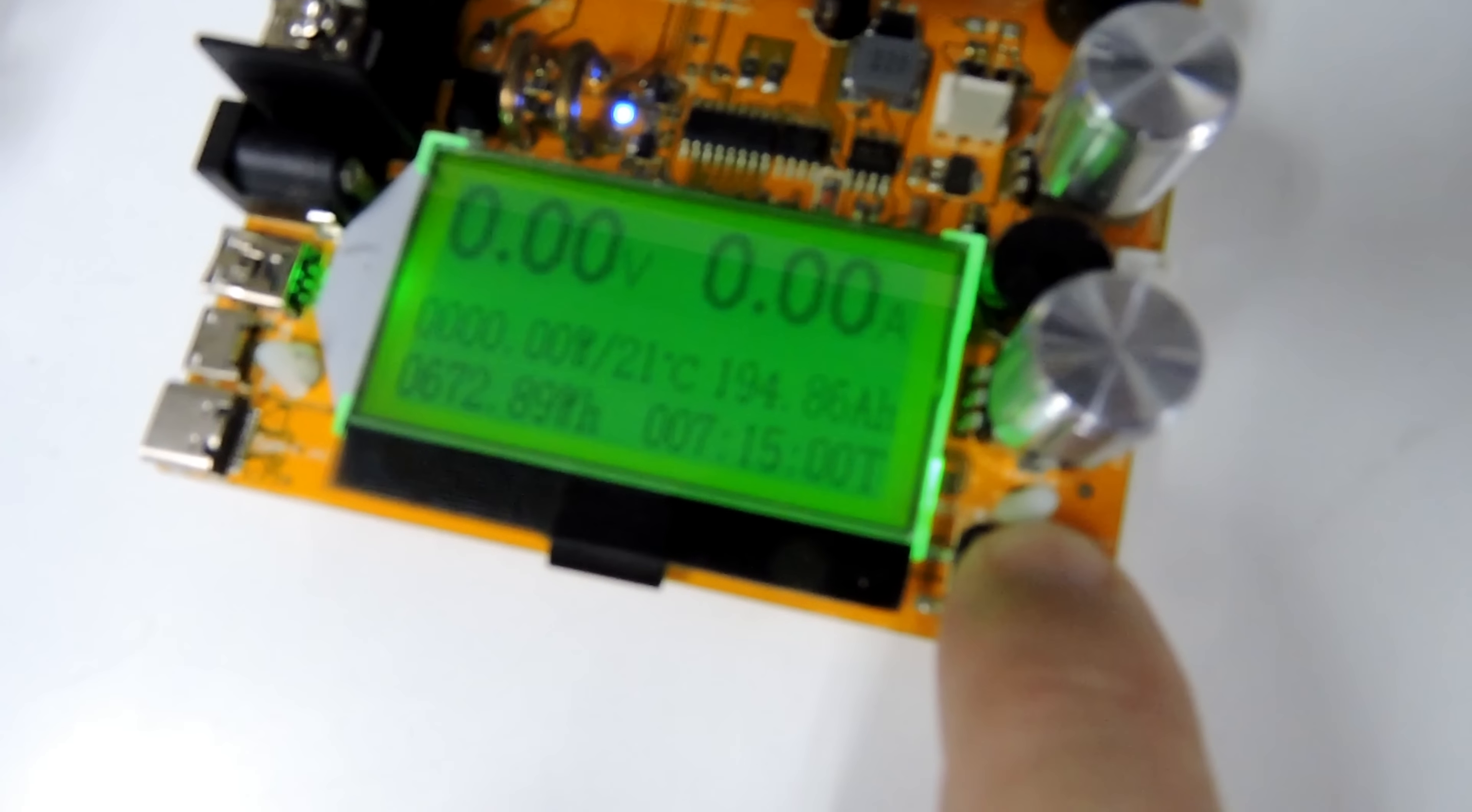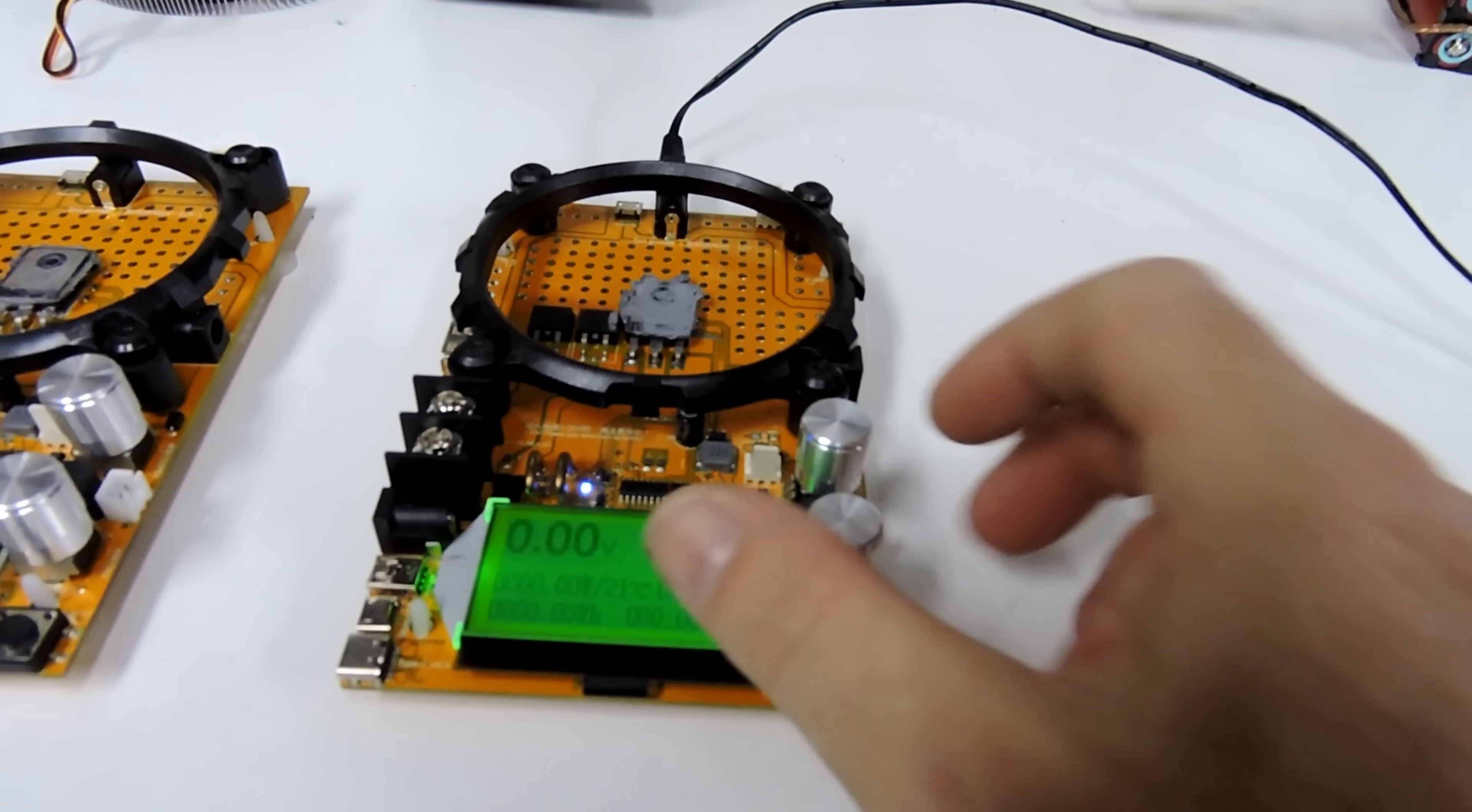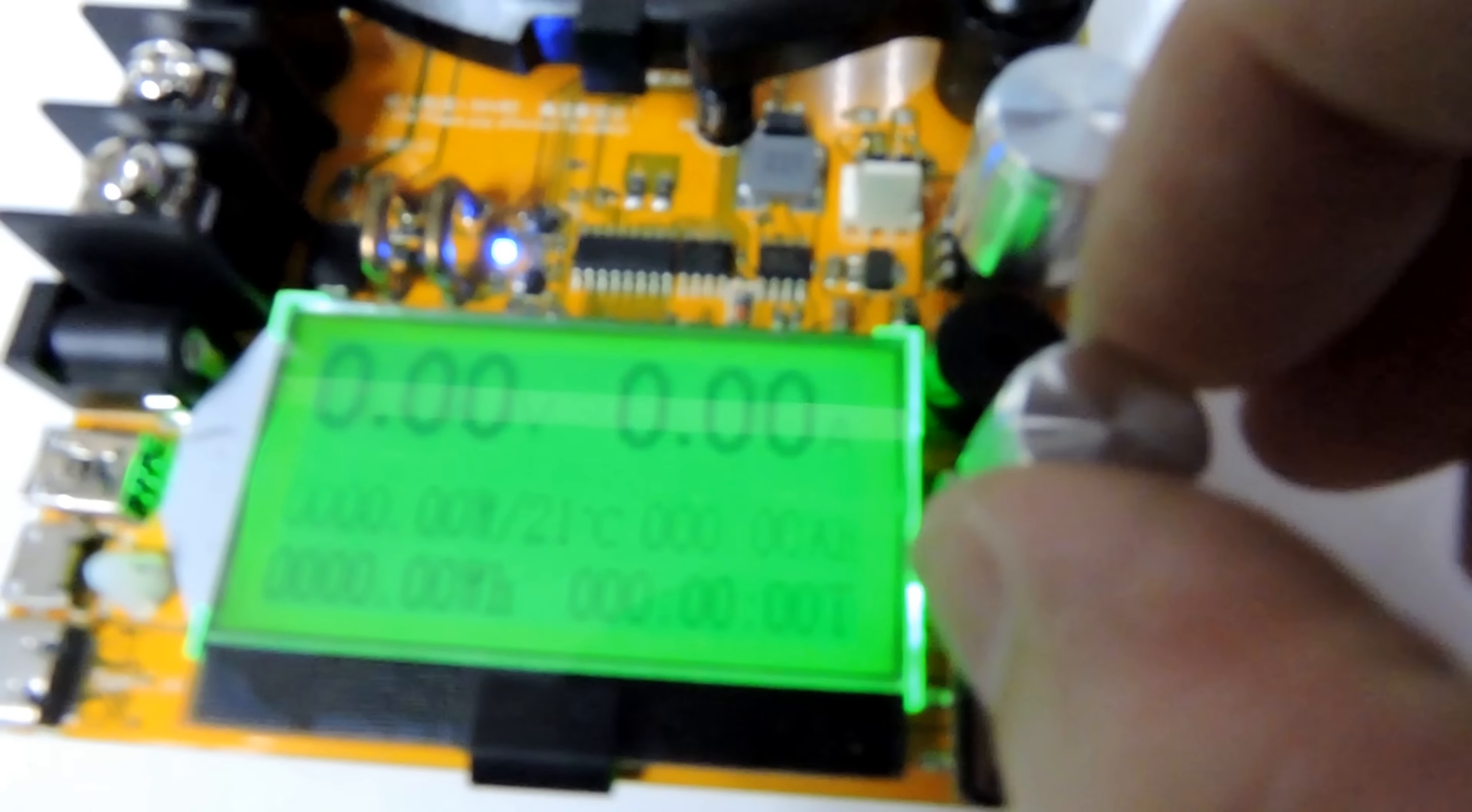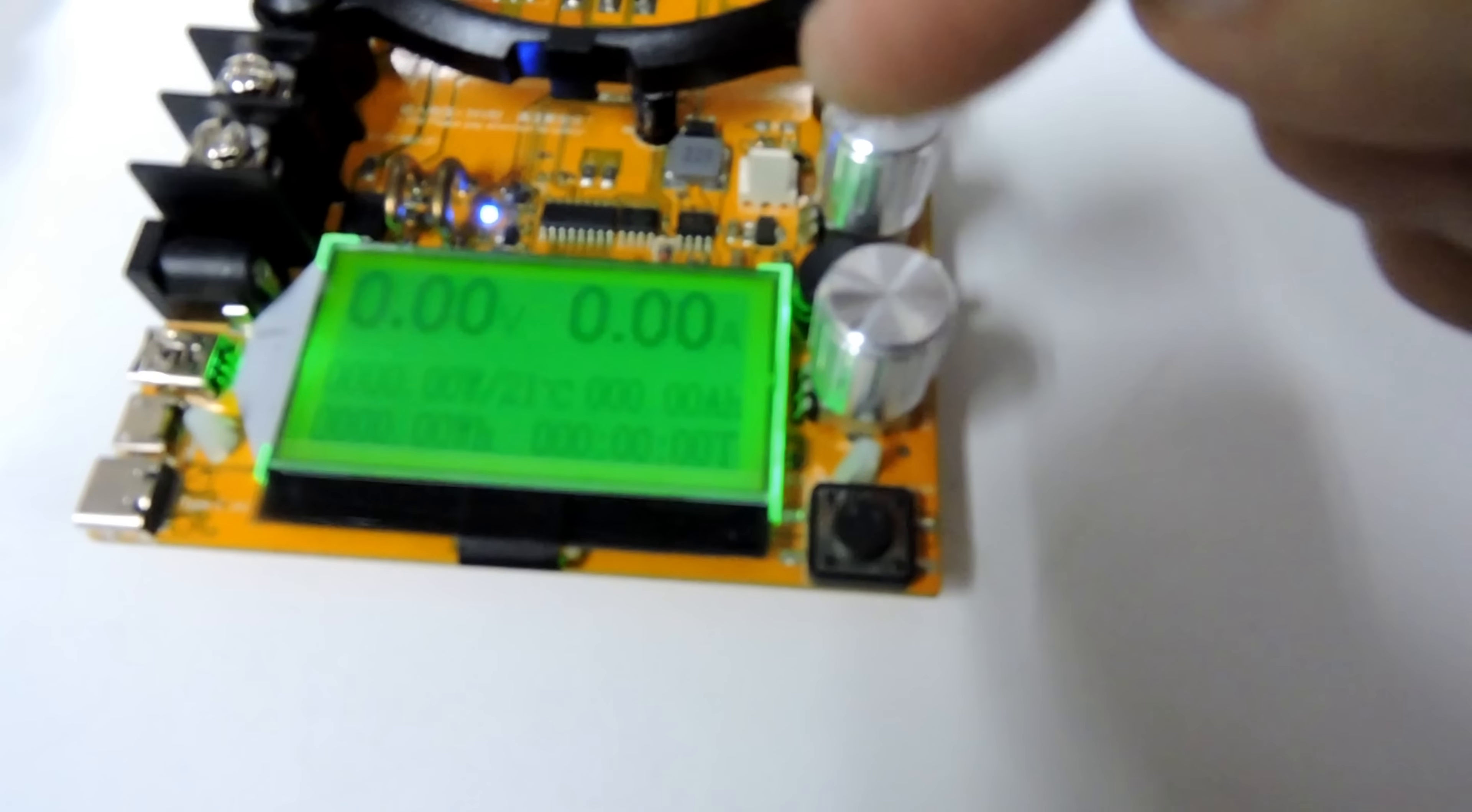To reset those figures, you just hold the button in for a few seconds and it resets it all back to zero. The only other functions it has is one's a fine adjust and one's a coarse adjust. There's no load on it, but you can tune it to whatever amps you want to discharge at.